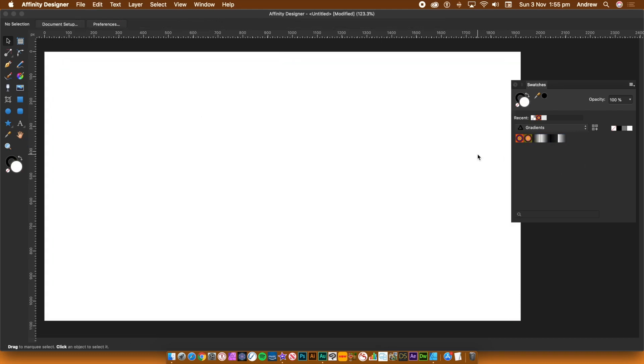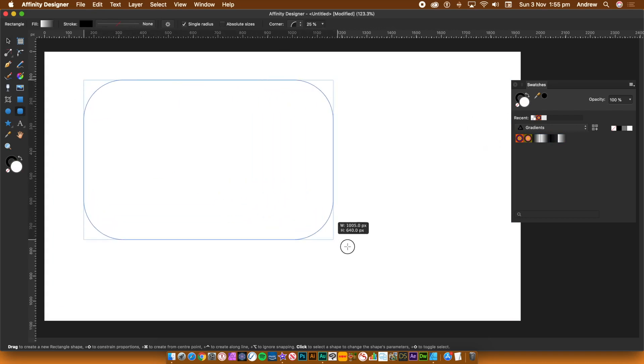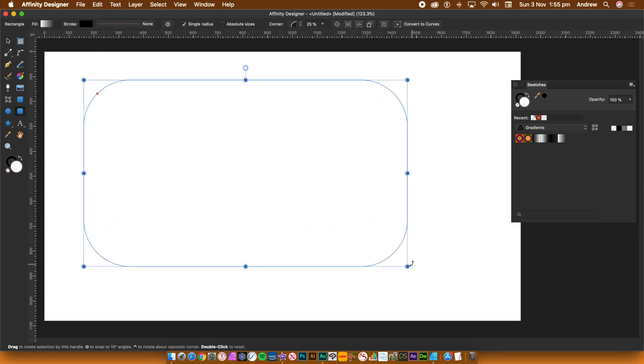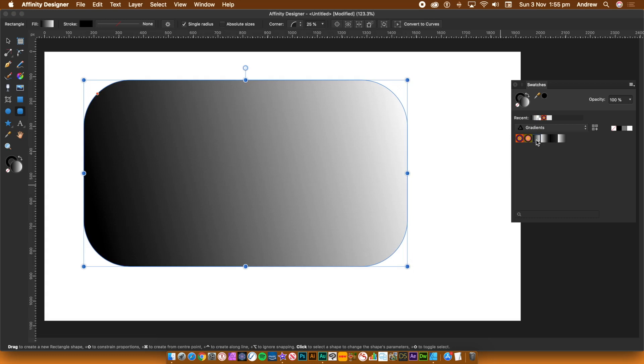To start, create a shape as a container for the gradient. Go to the Swatches panel and click on one of the gradients.